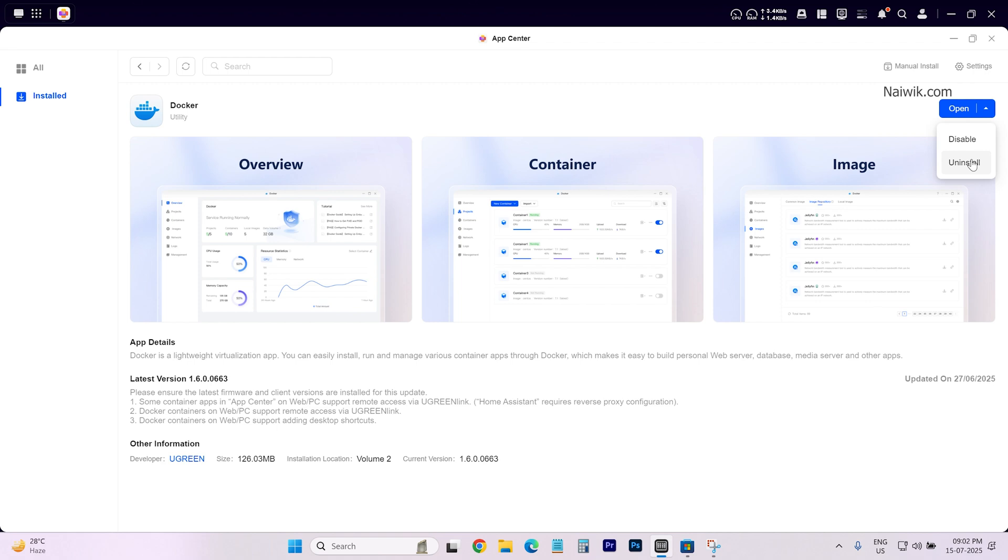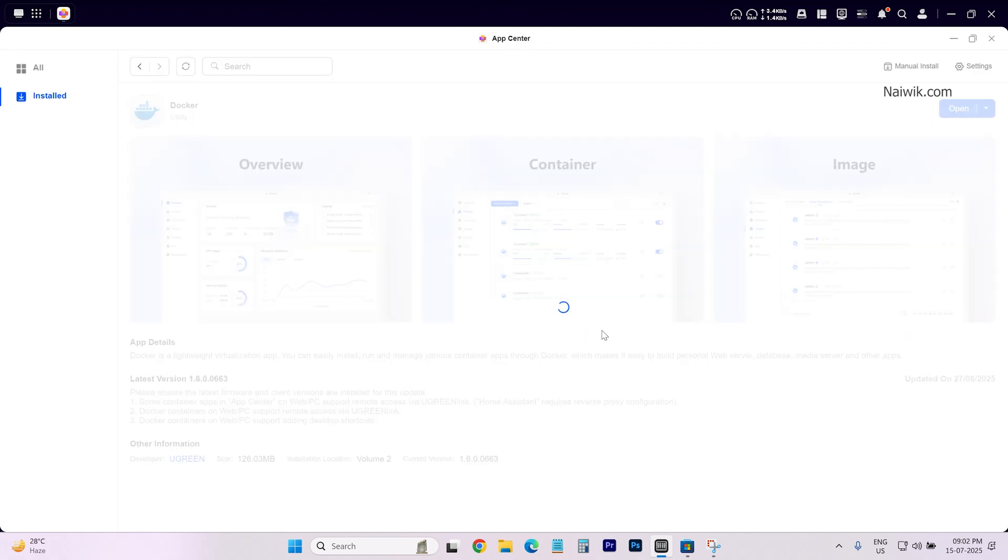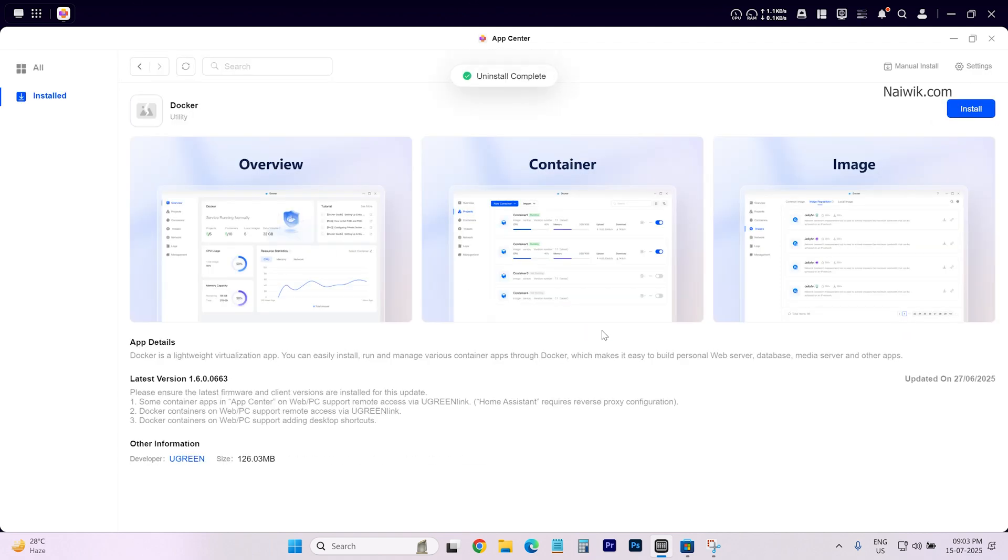Disable, uninstall. Simply click on uninstall. Click on confirm. Now you will get a message. Uninstall complete.